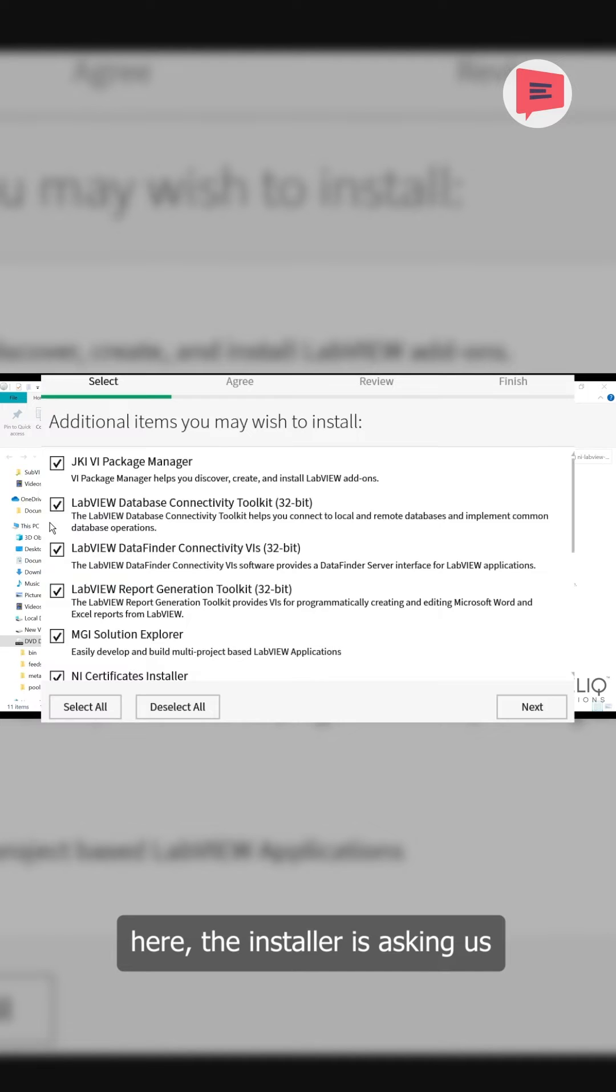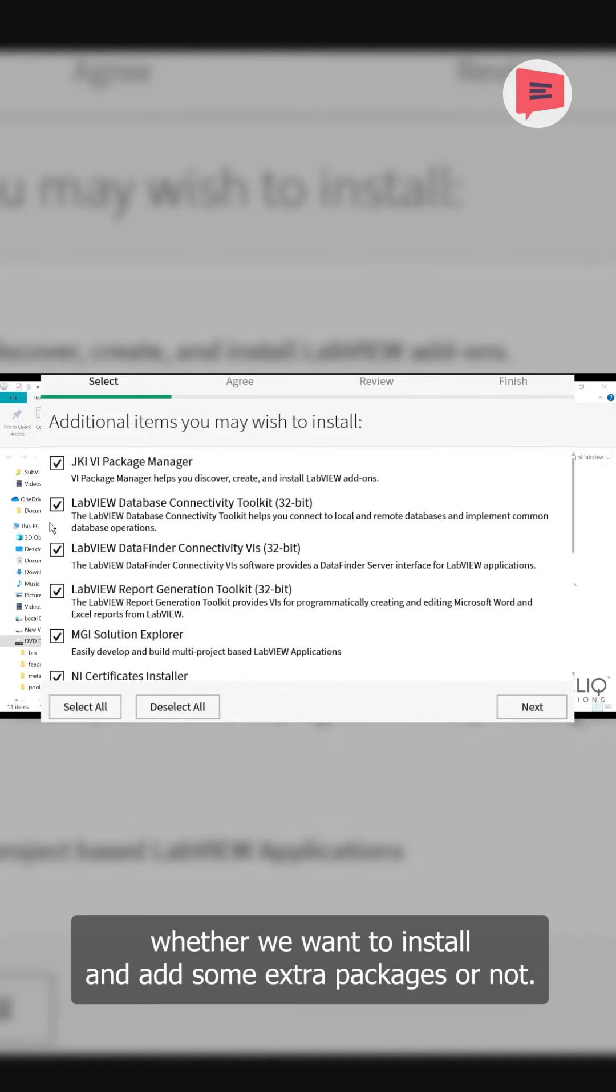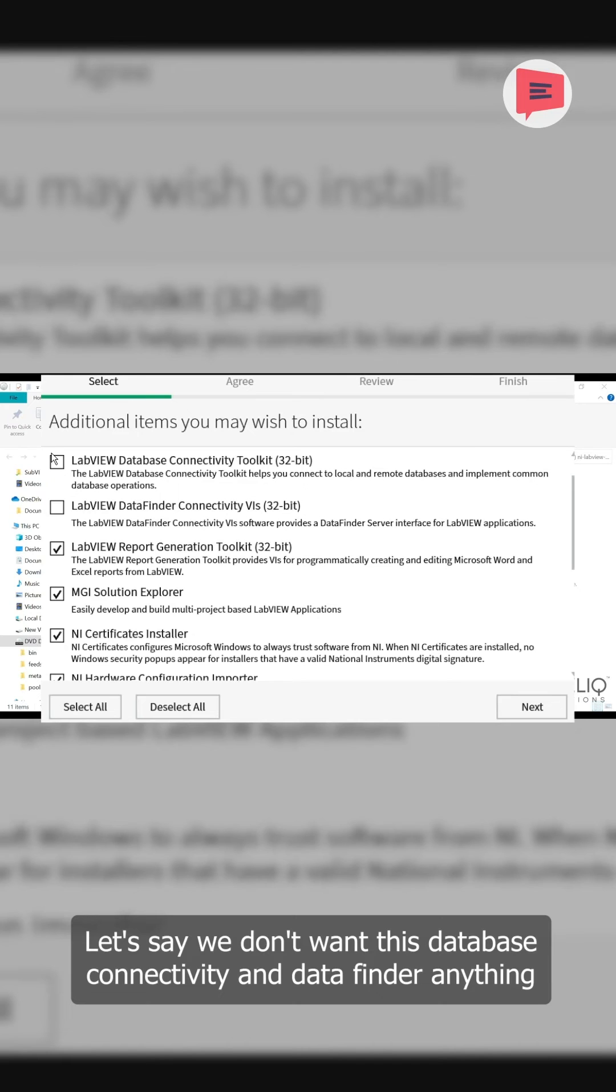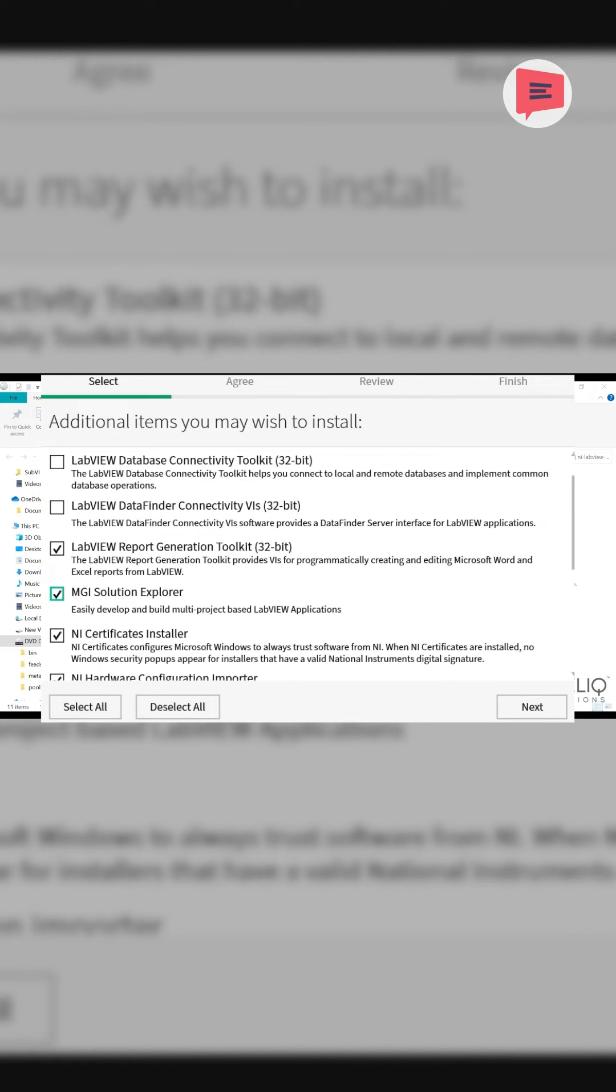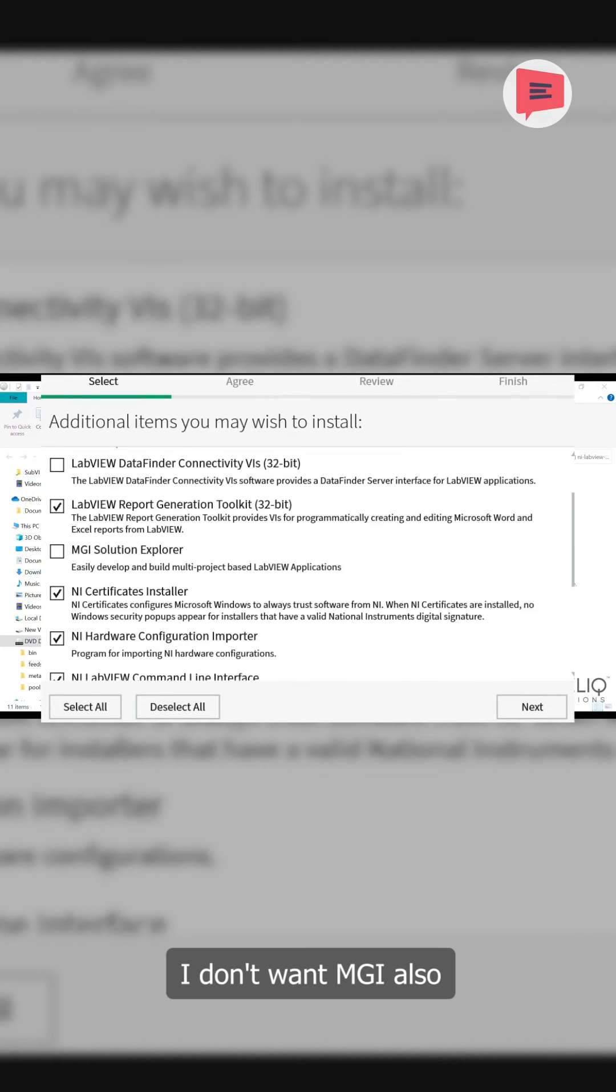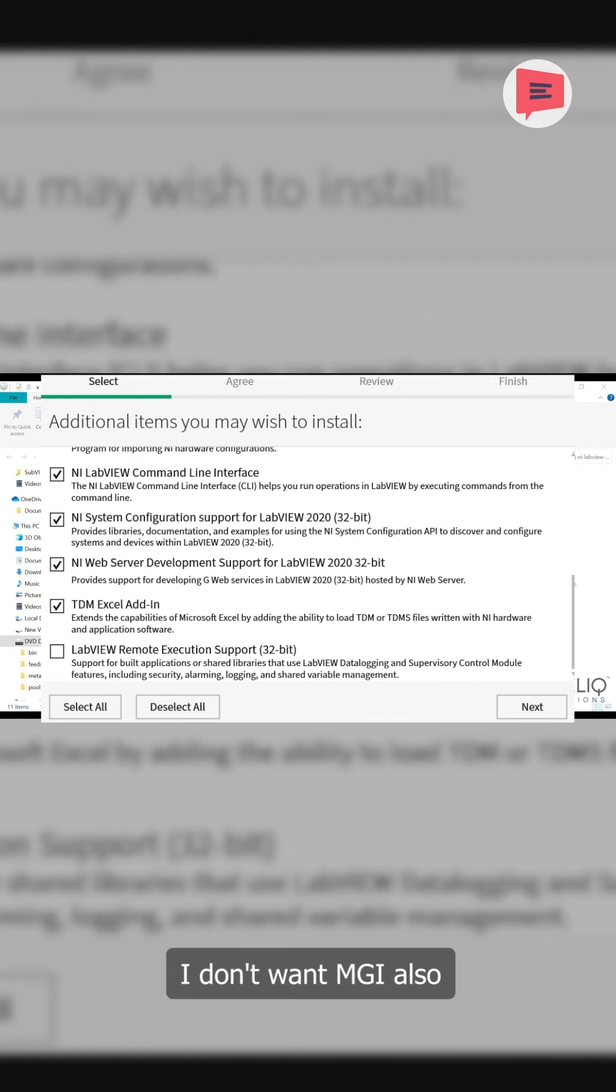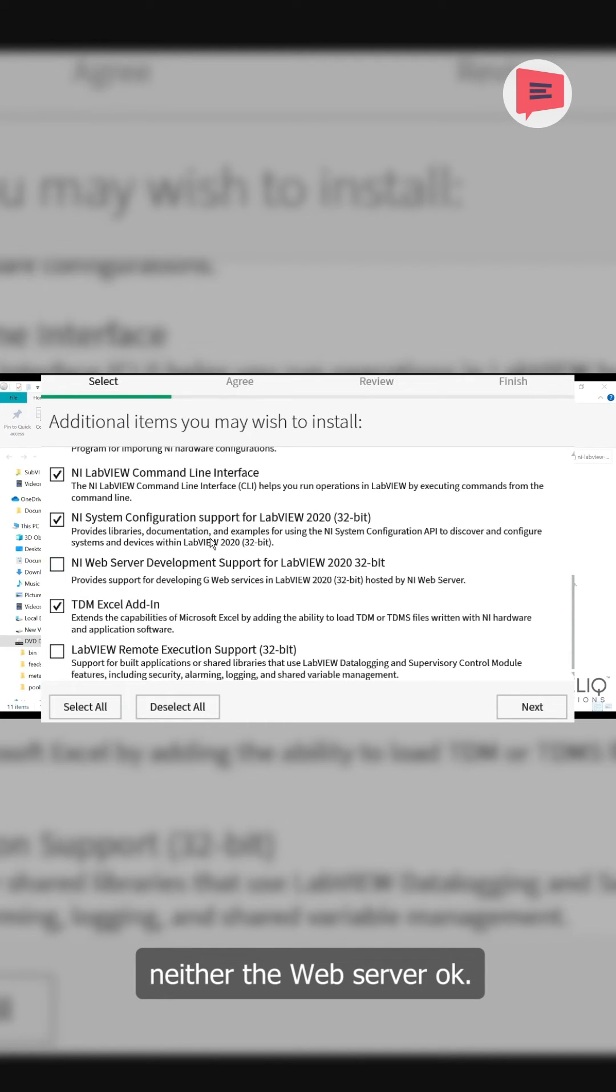Here, the installer is asking us whether we want to install some extra packages or not. Let's say we don't want this database connectivity and data finder connectivity. I don't want MGI also and neither the web server.